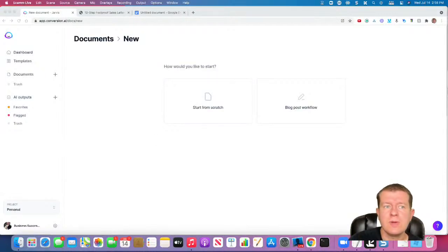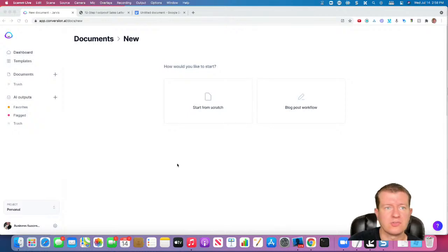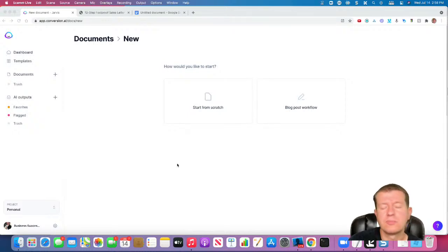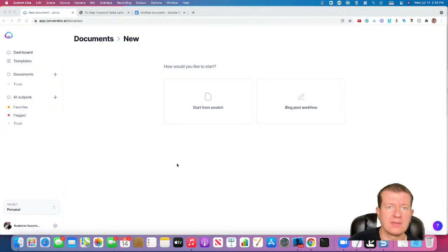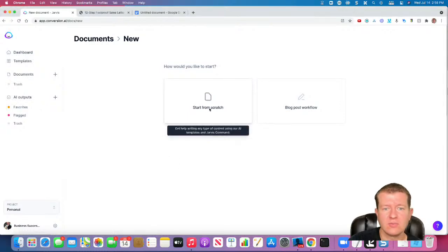In this training, we are going to write a sales letter from scratch using a 12-step foolproof sales letter formula from David Fry.